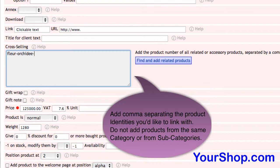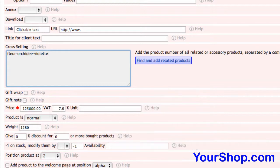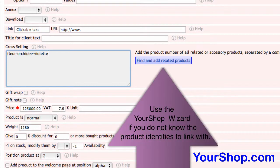Do not add products from the same category or from subcategories. Use the Your Shop wizard if you do not know the product identity to link with.